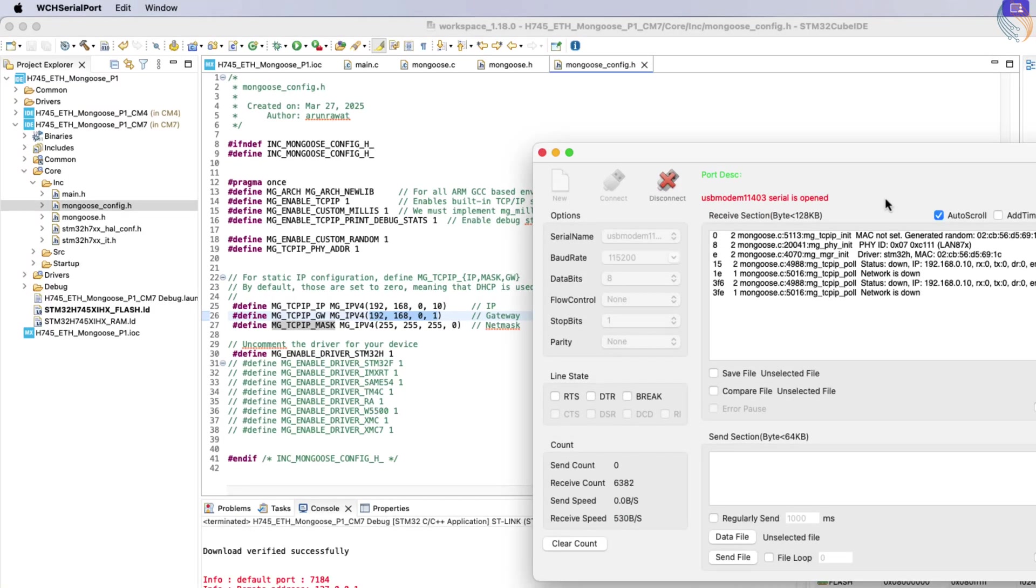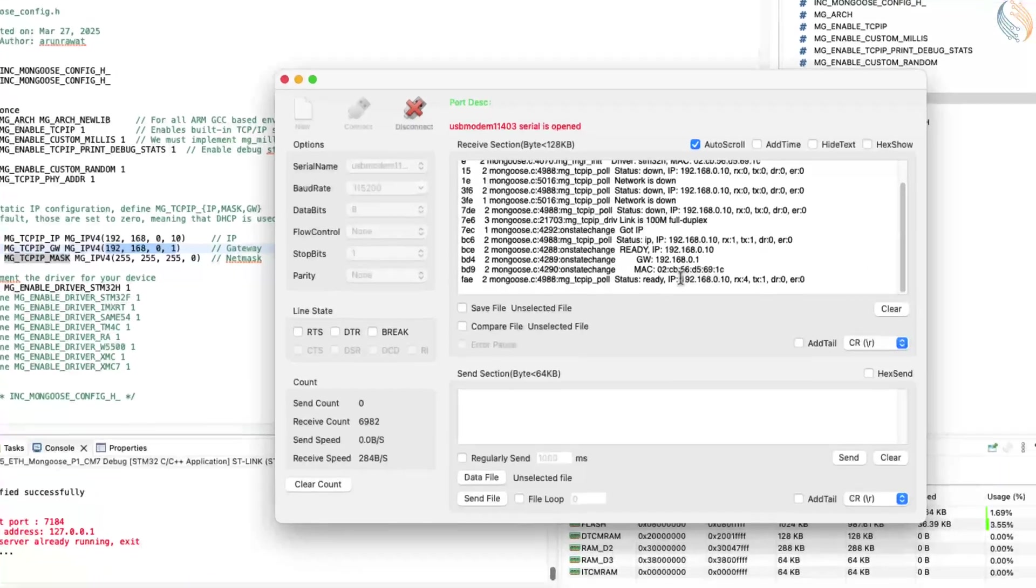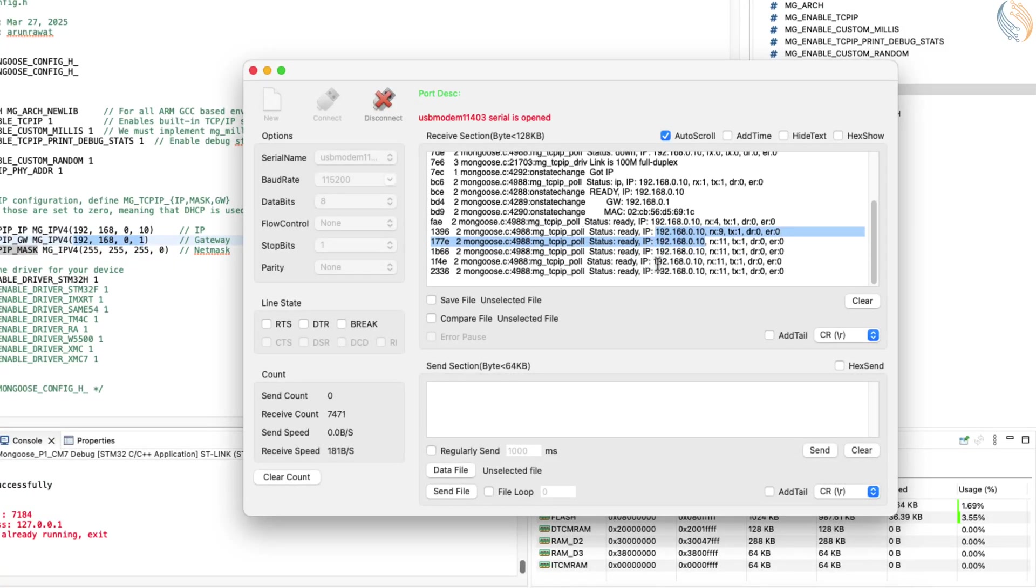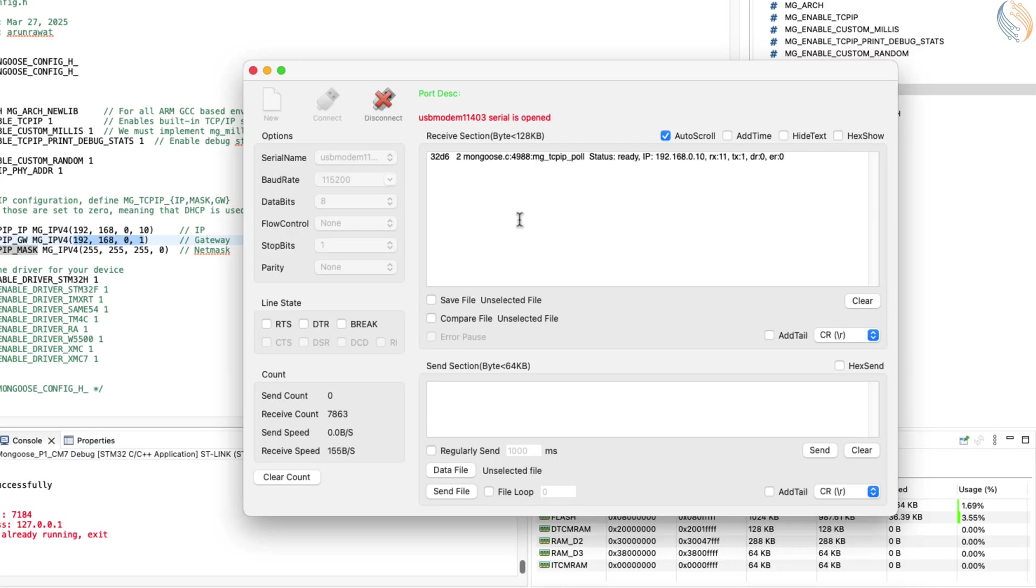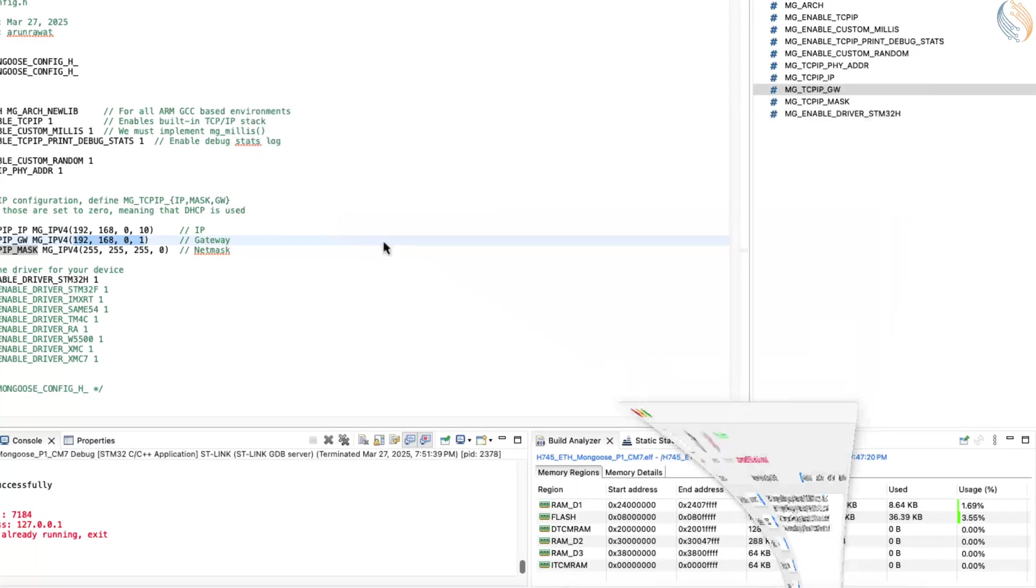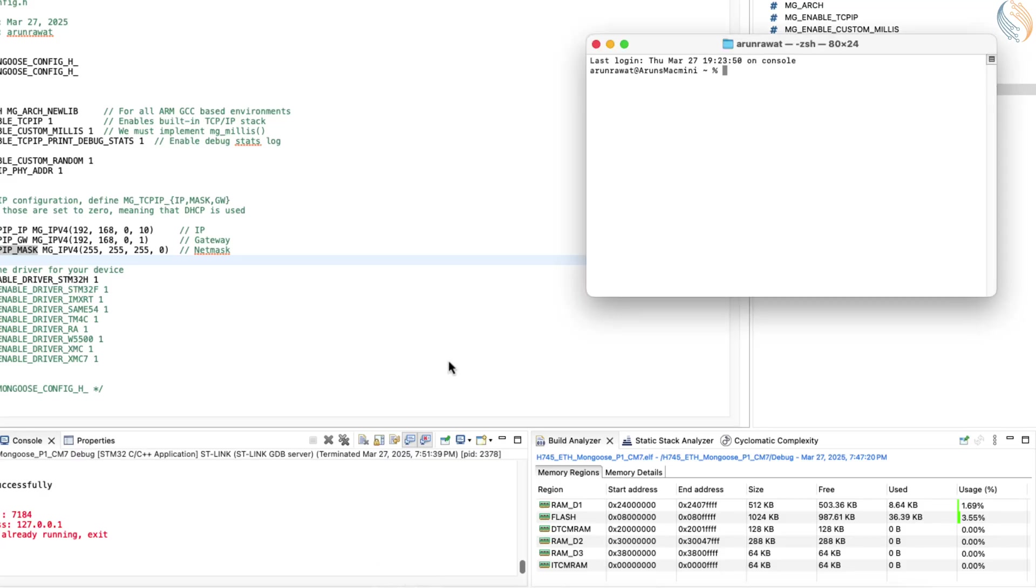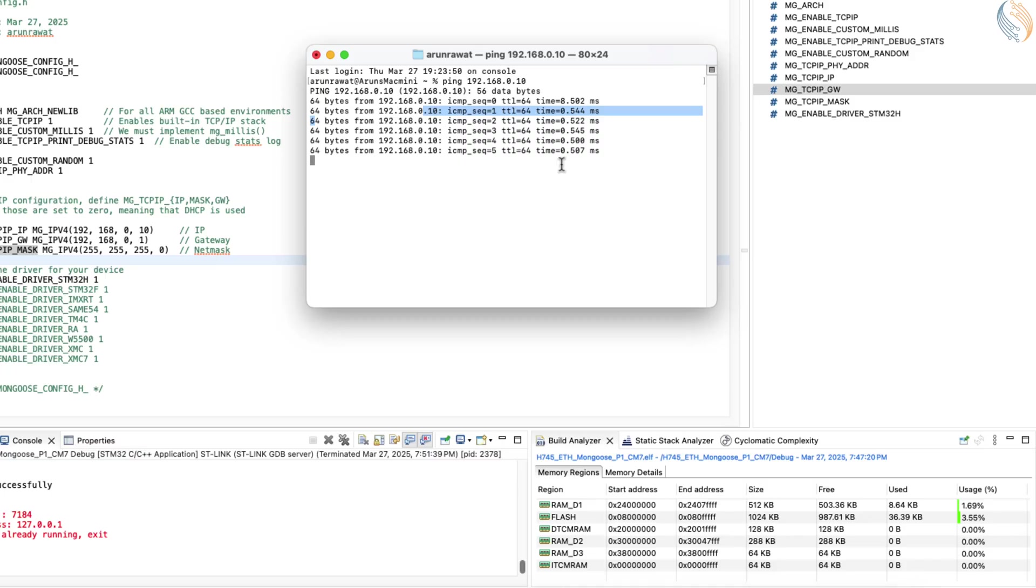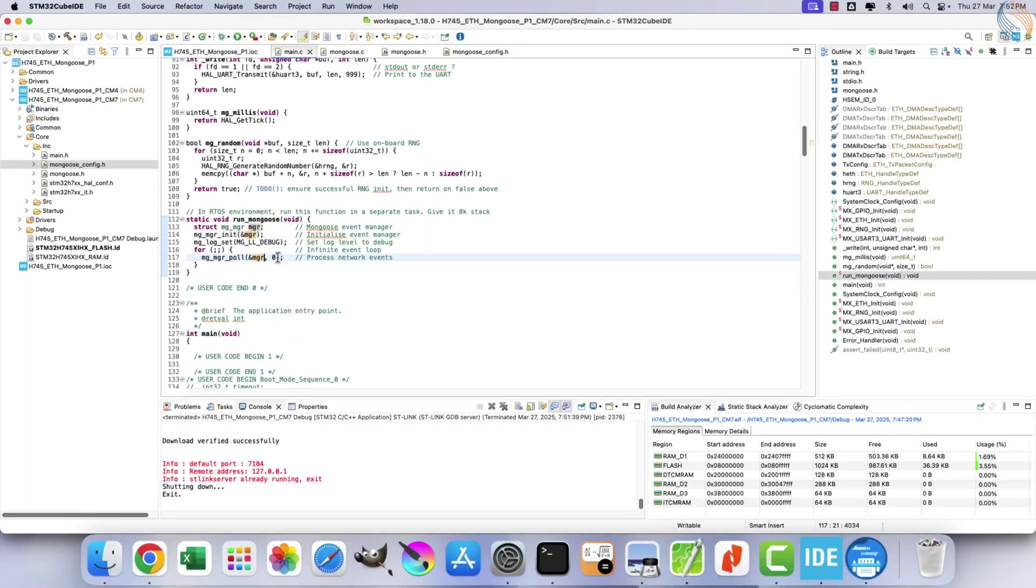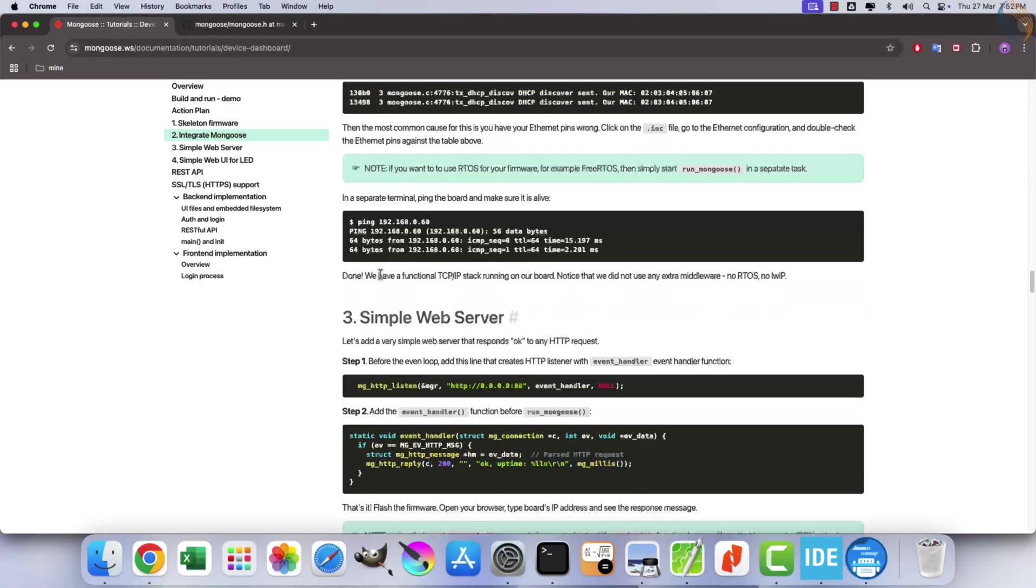You should now see the assigned static IP address in the logs. Since a static IP is being used, there's no need to monitor logs further. The TCP IP stack is functioning correctly. To verify connectivity, ping the assigned IP address from your computer. You should see responses from the board, confirming that the TCP IP stack is operational. Now let's proceed with additional tasks.